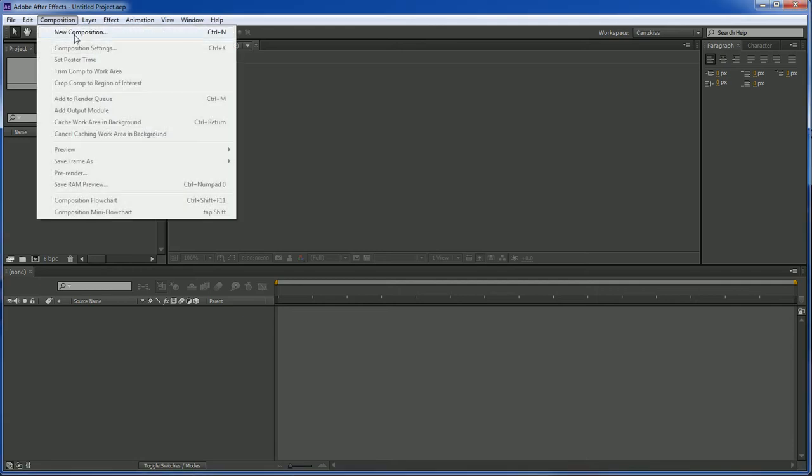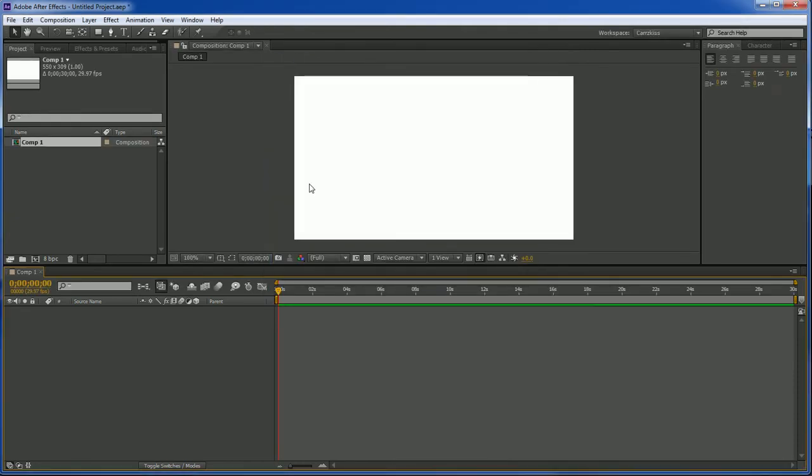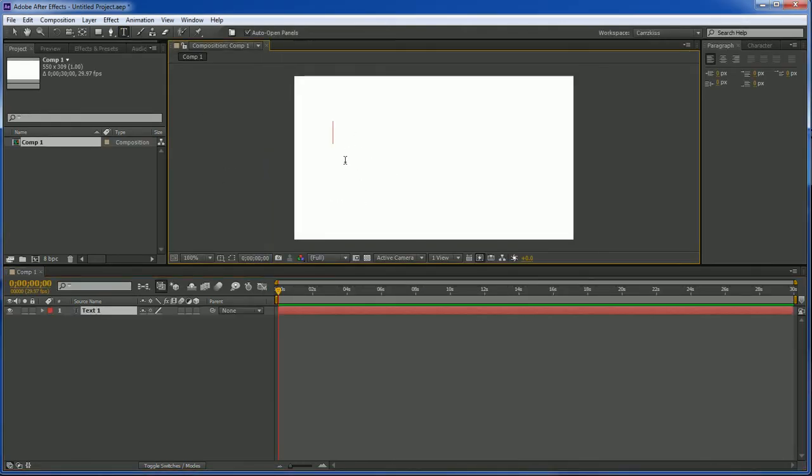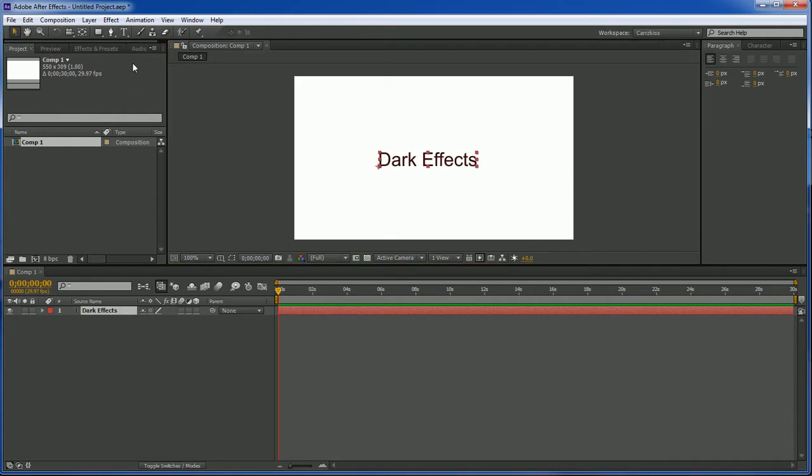Let's create a new composition and we're going to leave our dimensions at 1920x1080. It doesn't really matter the size. Then we're going to click on the text tool and just click here and say 'dark effects' and let's move it right here in the middle.